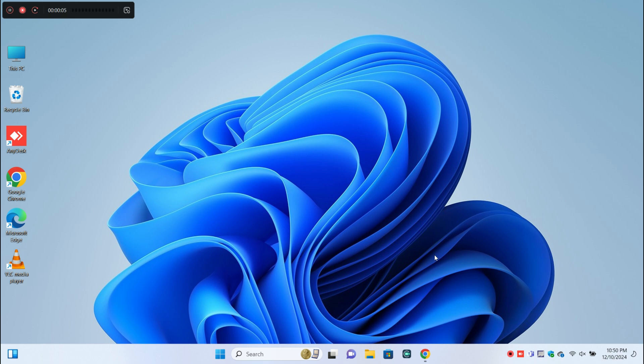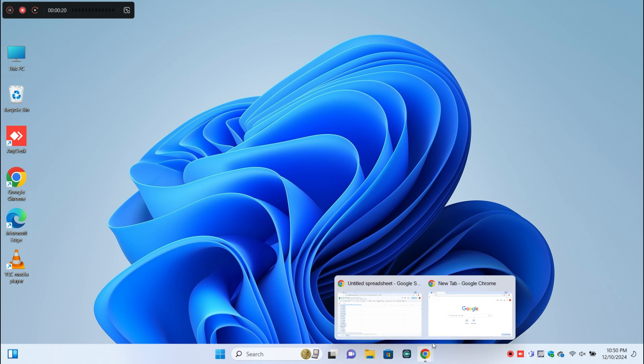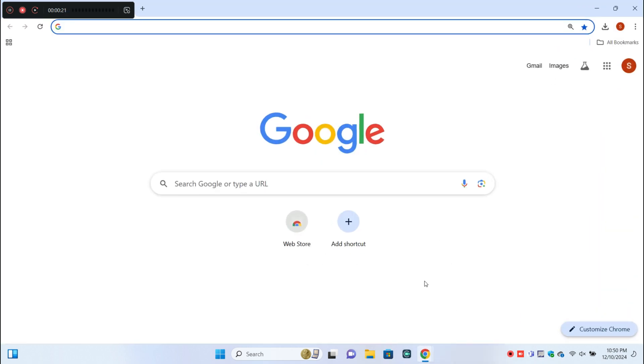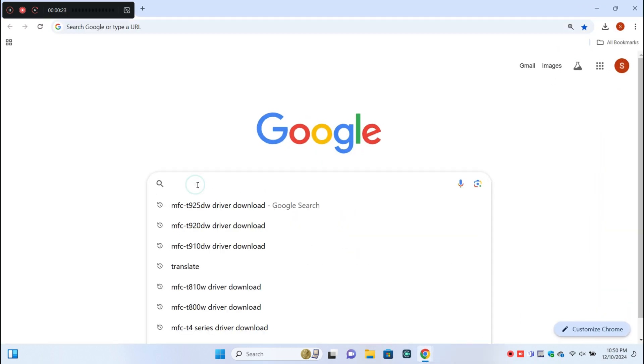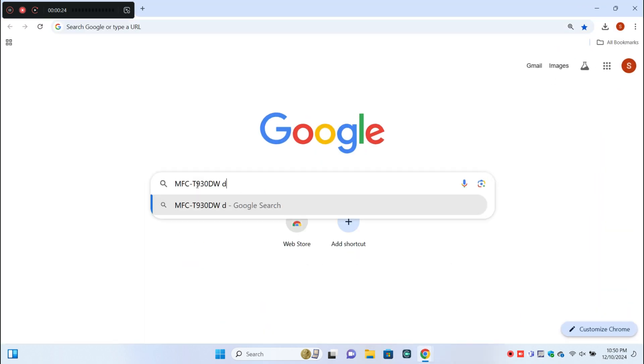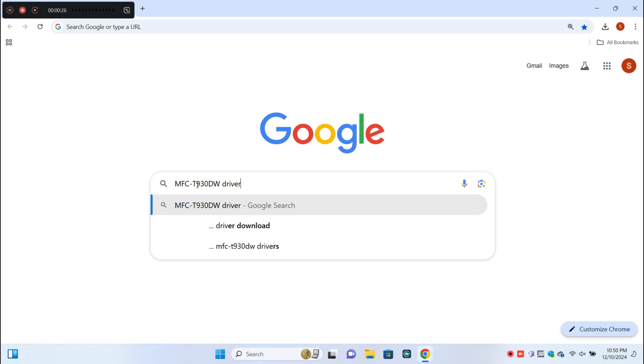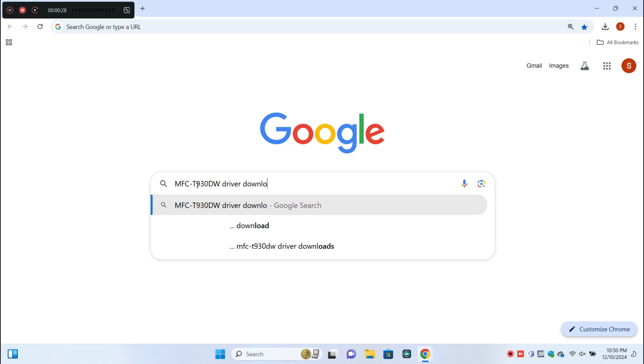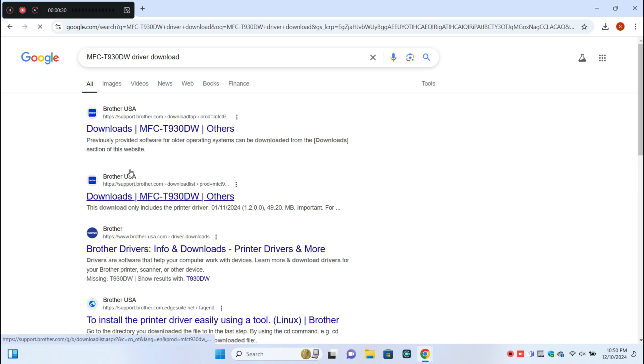What's up everyone, in today's video I'm going to show you how to set up the Brother MFC-T930DW printer and download and install the driver. First, open your browser and search for the printer.